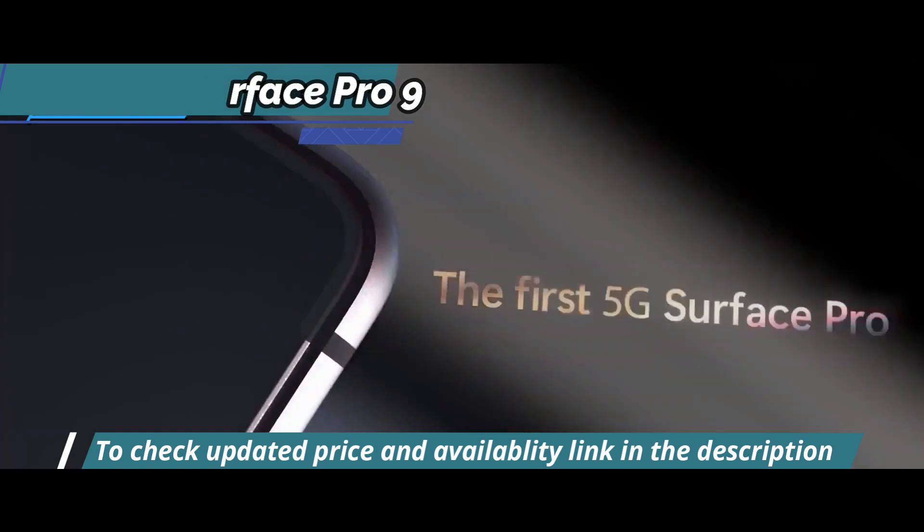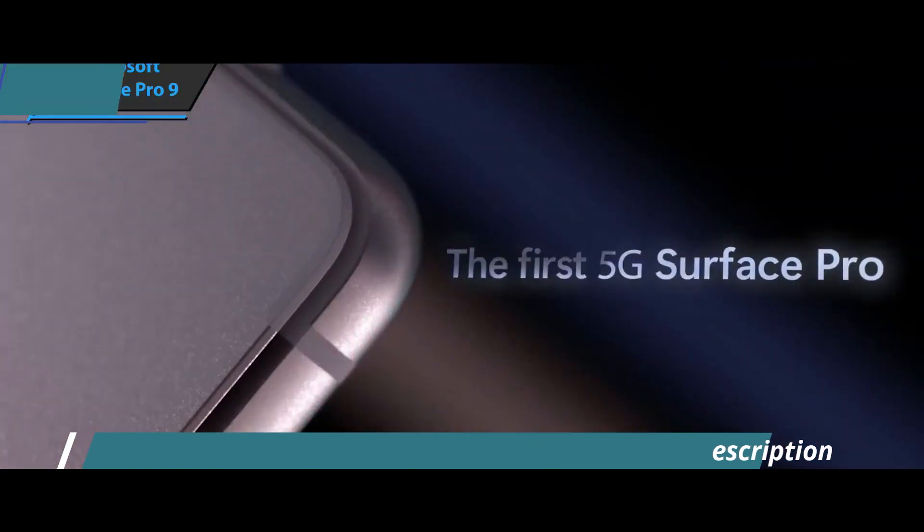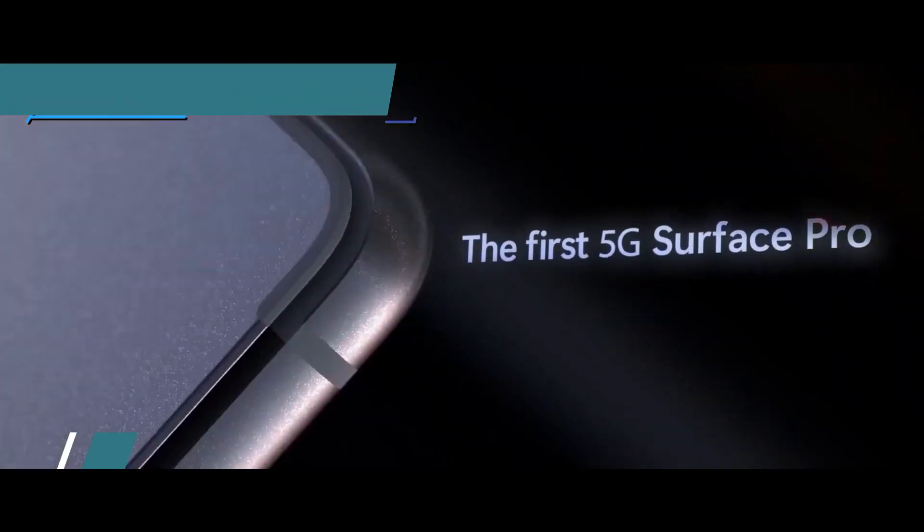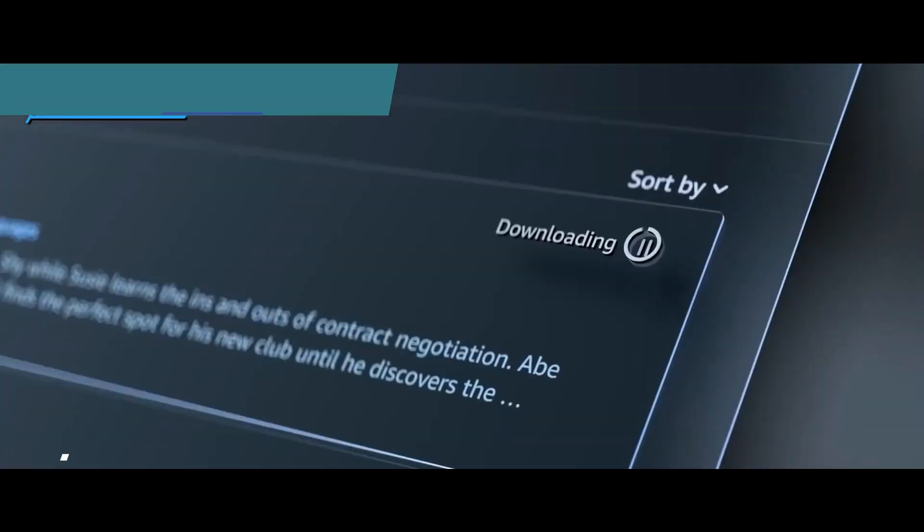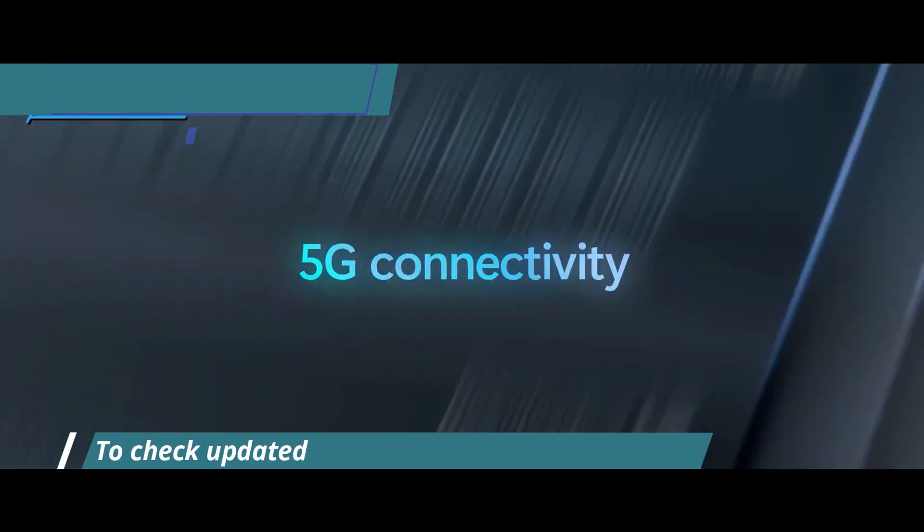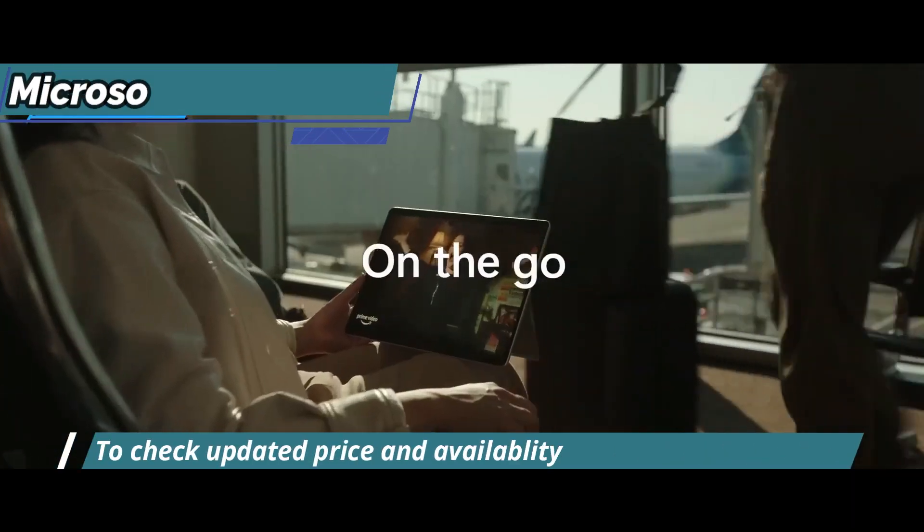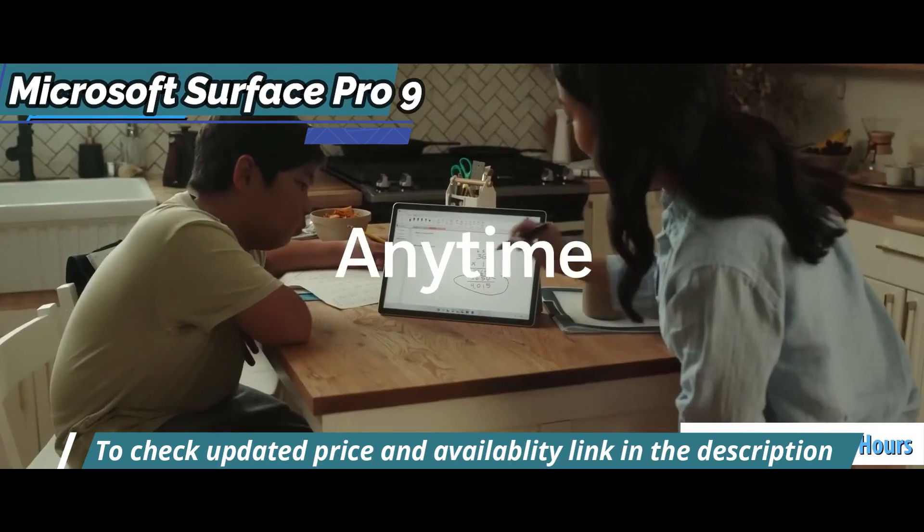Whether you're streaming videos or browsing the web, you won't face any lag or disconnection issues due to its reliable long battery life of up to 11 hours and 50 minutes on average.